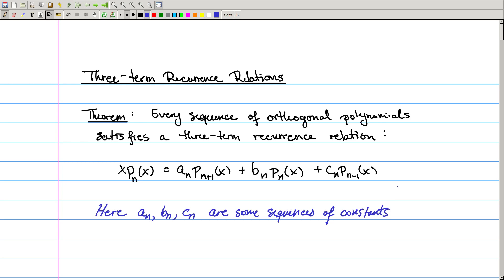Here aₙ, bₙ, and cₙ are just some sequences of constants. I have some freedom when I choose my sequence of orthogonal polynomials. I could take them to either be normalized, so that the integral of a polynomial times itself is equal to 1, or I could take them to be monic, so the leading coefficient is 1. That freedom translates into some choice about these sequences of constants.